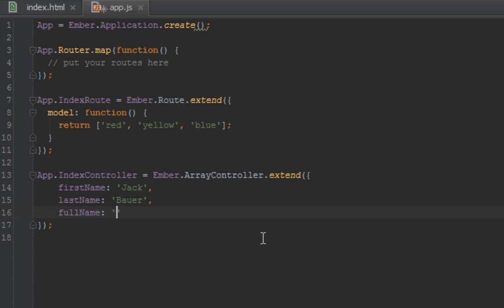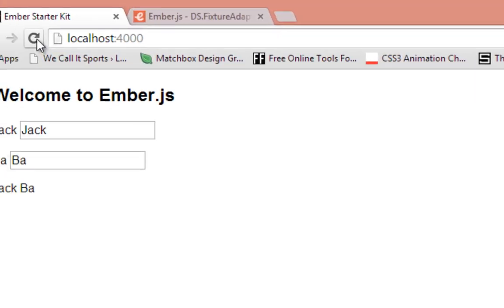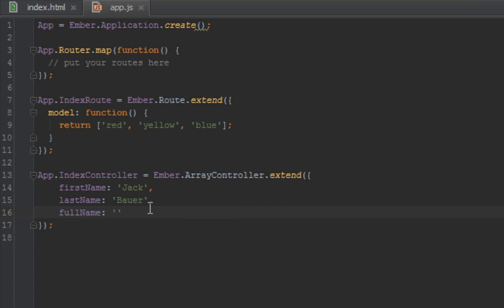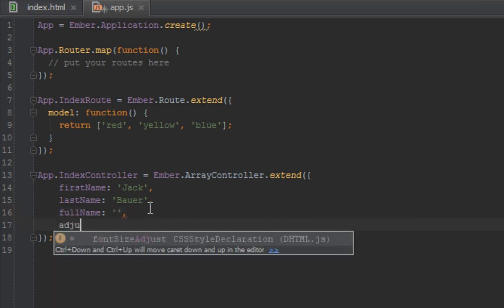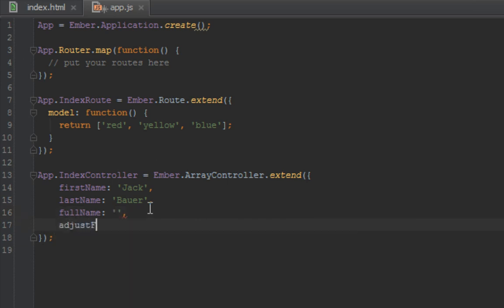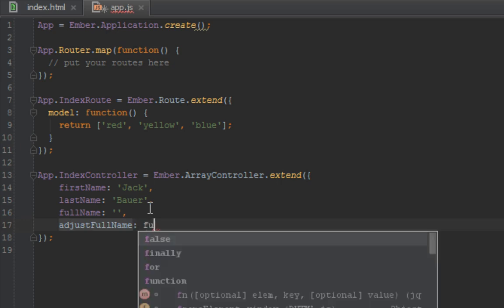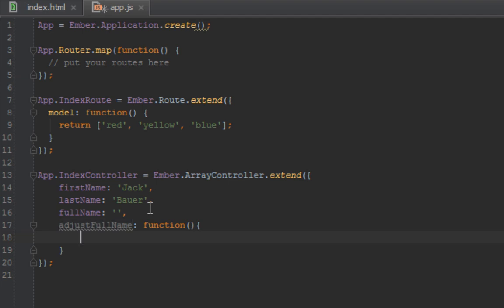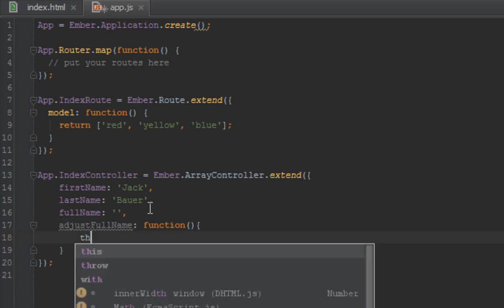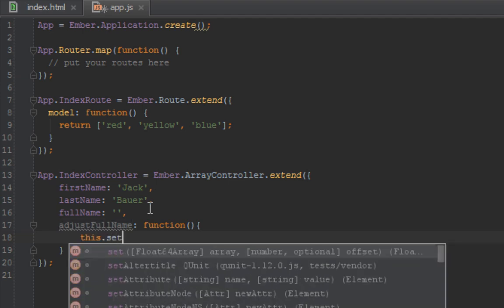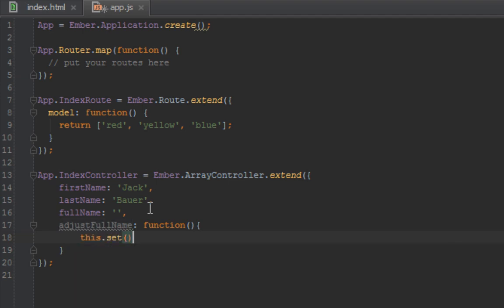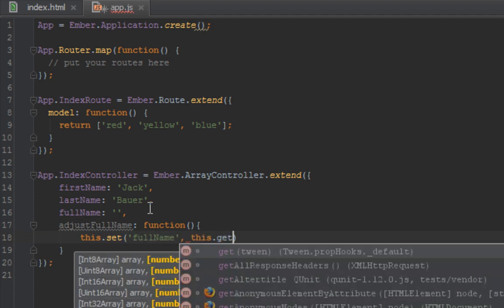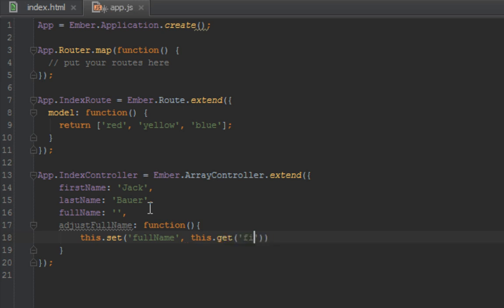So how do we adjust the full name? Let's just remove this. So full name will be an empty string to begin with. Let's refresh the browser and you can see full name is empty. Let's create another function called justName - this is purely any name you can use, it doesn't have to be adjust. What do we want to do here? We want to say this.set full name to the value of first name and the value of last name.